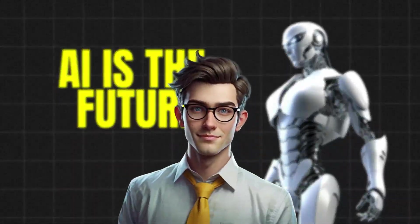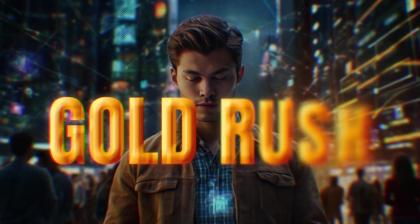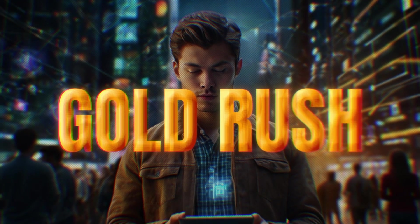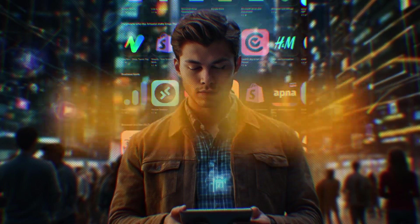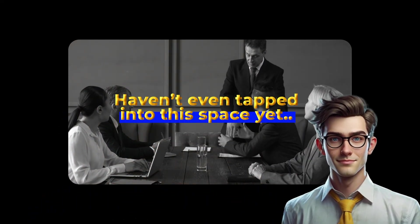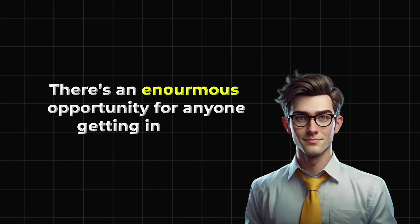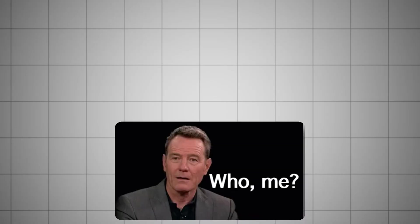but they don't realize we are already living in it. We're in the middle of a new gold rush, and this time, it's all about apps. Most businesses haven't even tapped into this space yet, which means there's an enormous opportunity for everyone getting in early.